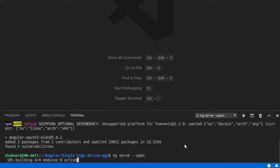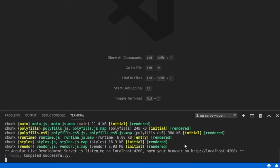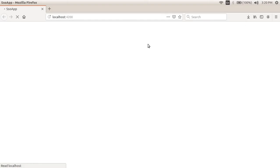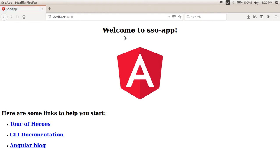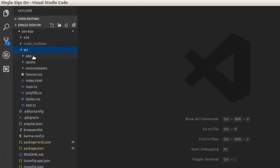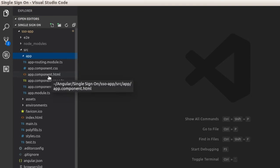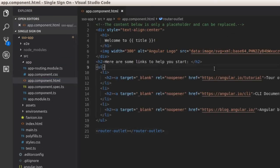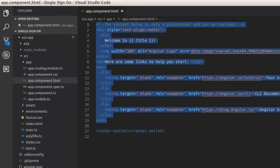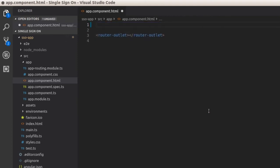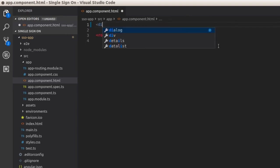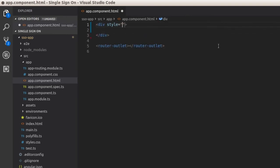On successful compilation, the application will open in the browser. This is the default Angular application template — let's change it. Inside the app folder of the Angular application, you can find the app.component.html file. Open it. Keep the router-outlet tag and delete everything else, because Angular routing happens in the router outlet. Now we will add a div tag with two buttons inside it — one for login and another for logout.